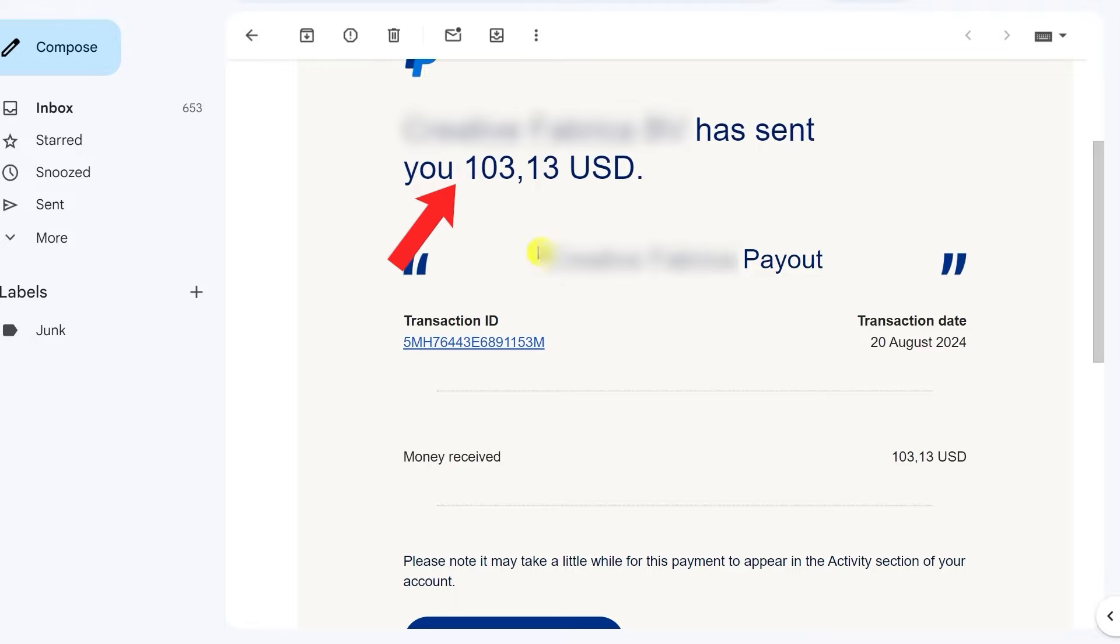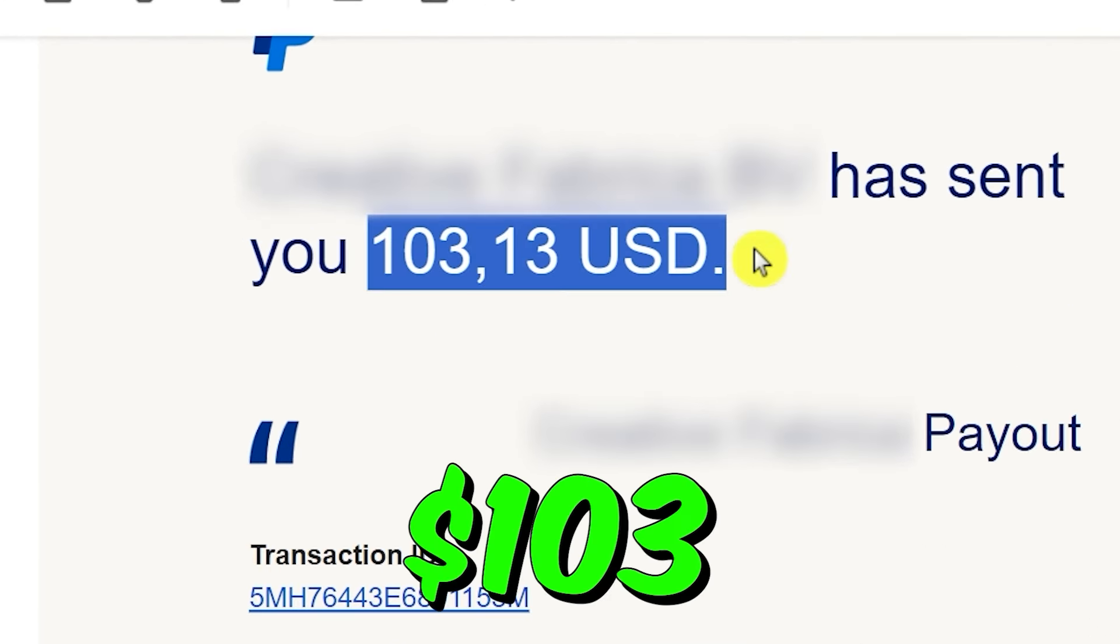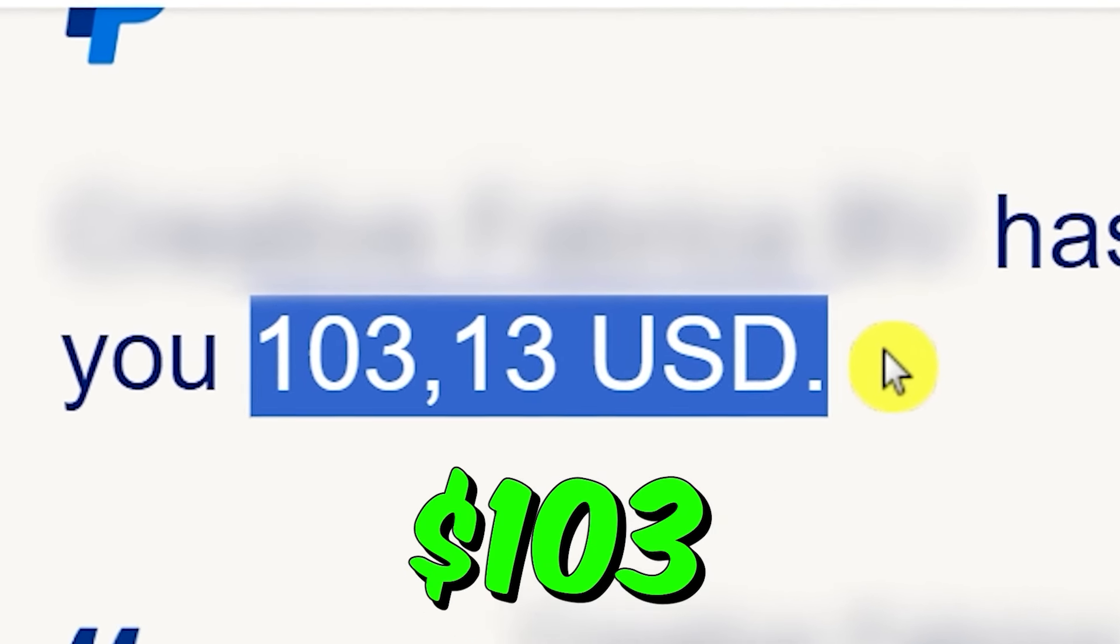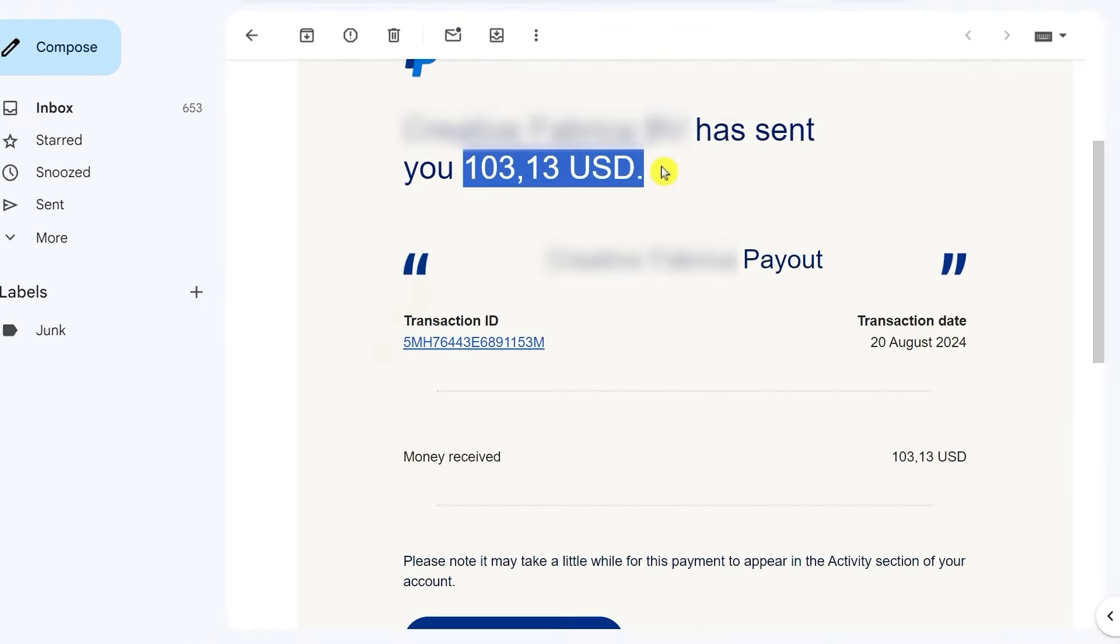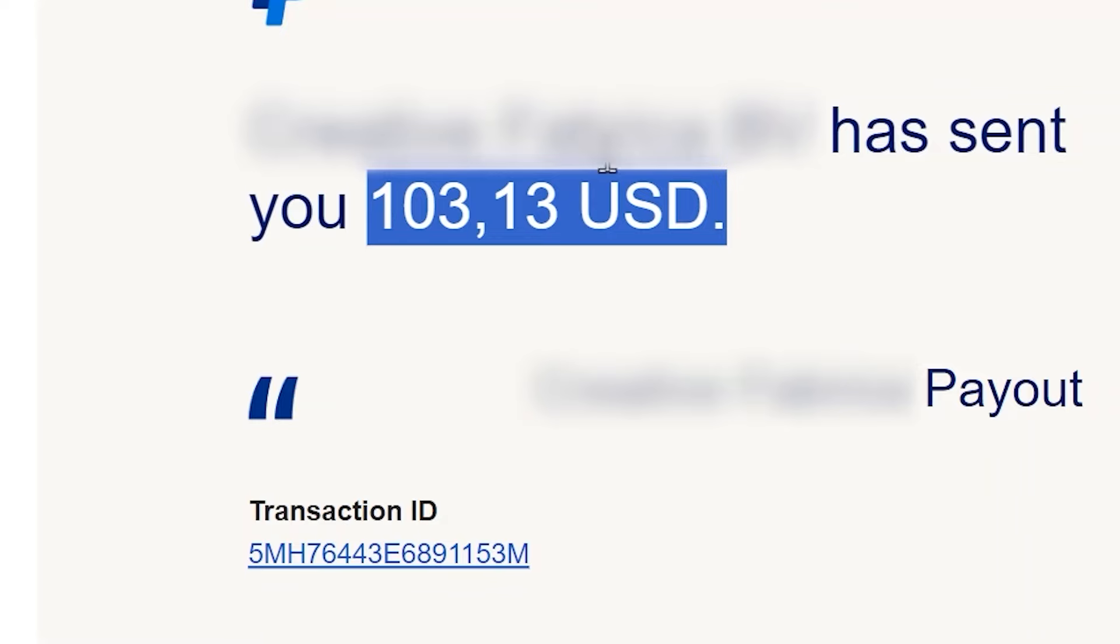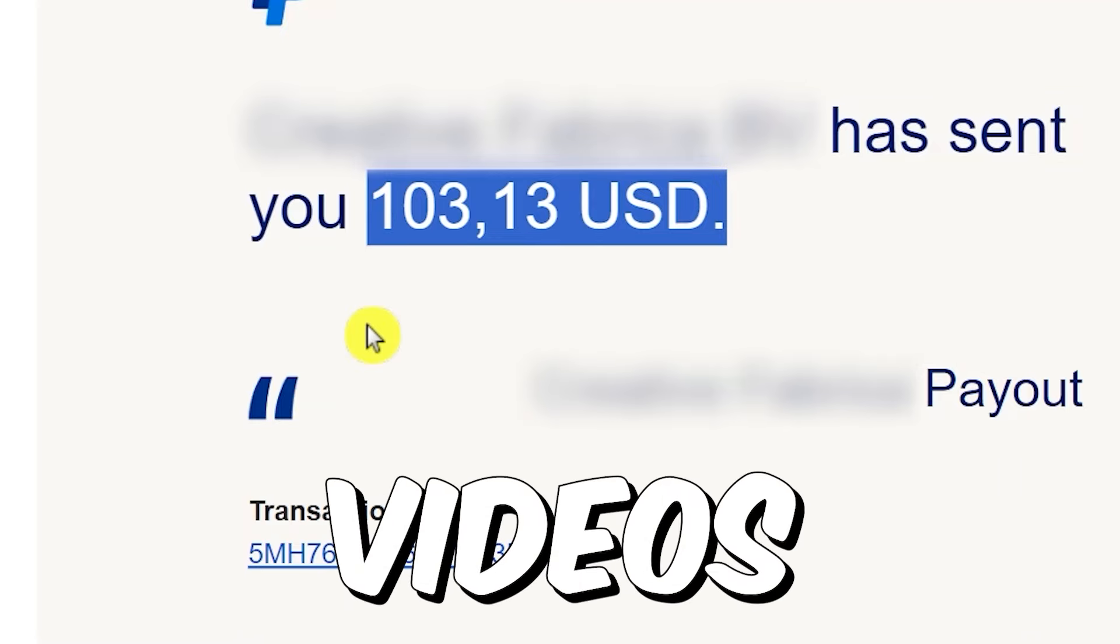As you can see, as of right now, I have just received about $103 on my PayPal account using this exact strategy. Just imagine what it would feel like to get paid for watching YouTube videos.